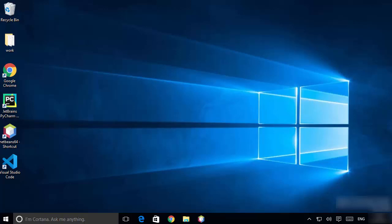Hey guys, in this video I'm going to show you how you can download and install Atom IDE on your Windows 10 operating system. So let's get started.